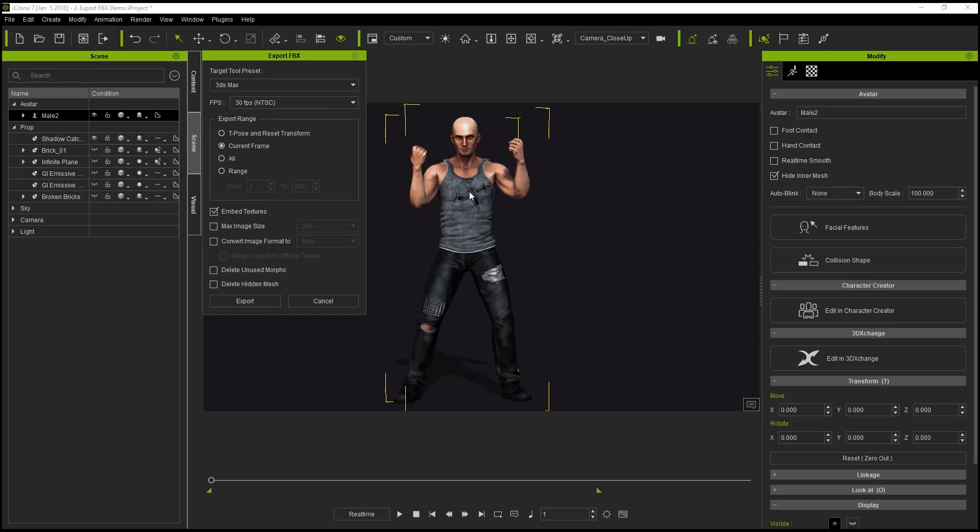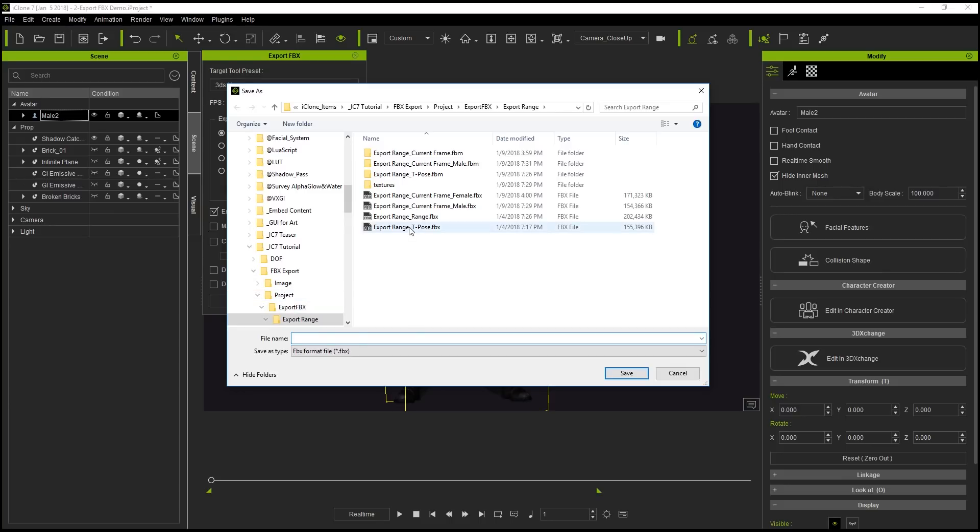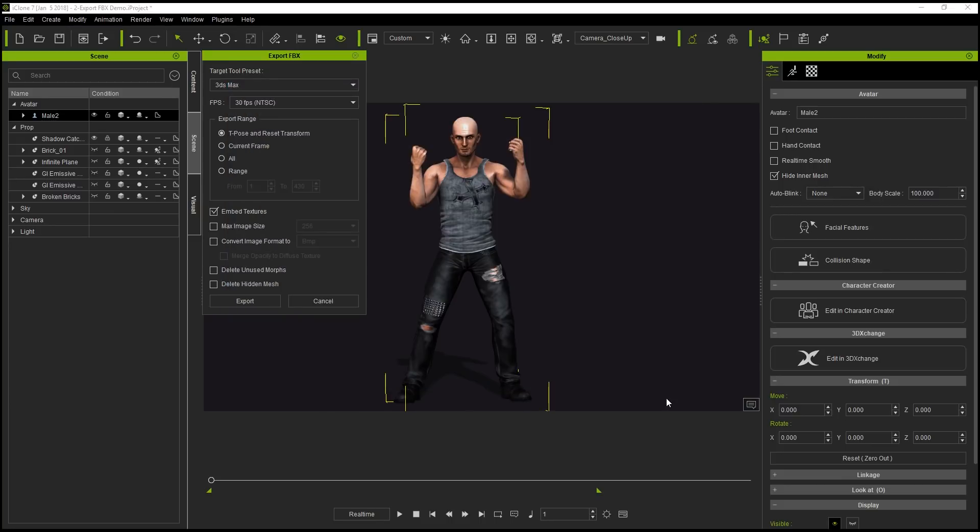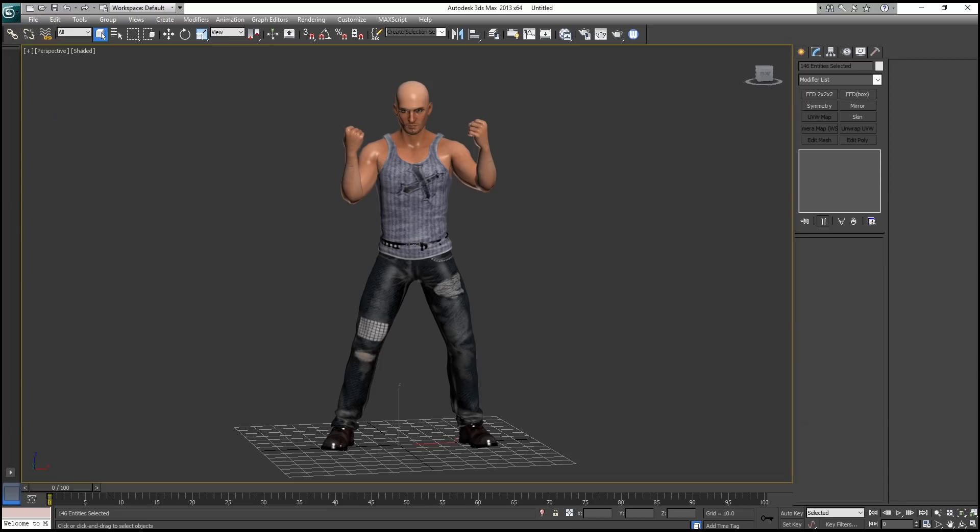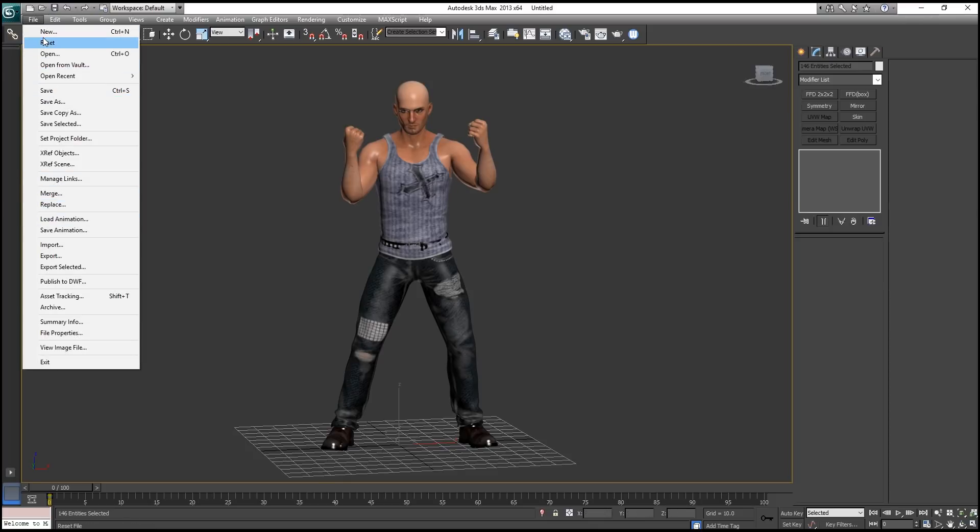That's basically it. And we also have the option to choose T-pose and reset transform. So if we export that, which I've already done here, you can see the FBX file. If we open that up in 3DS Max, it's going to look a little bit different.